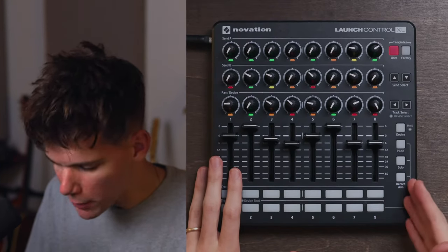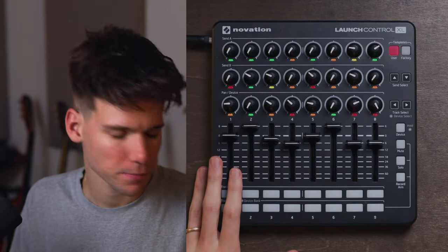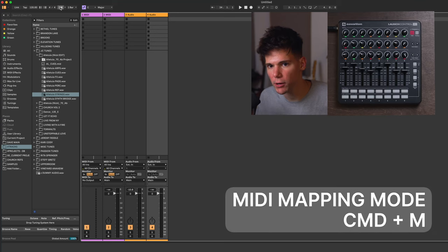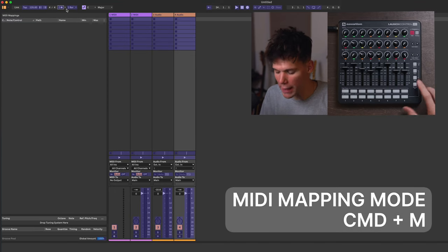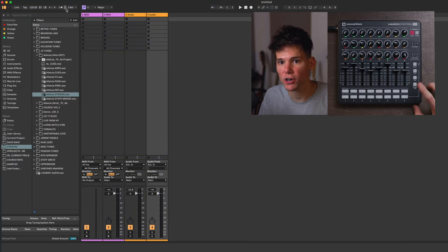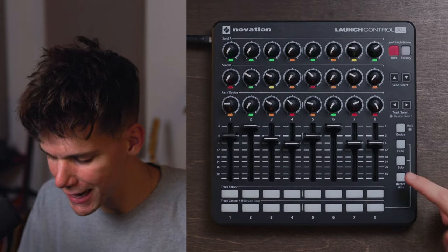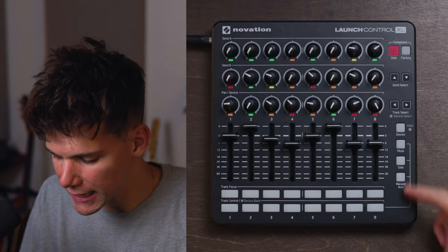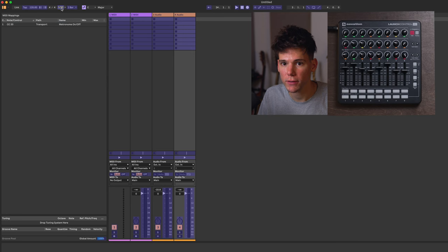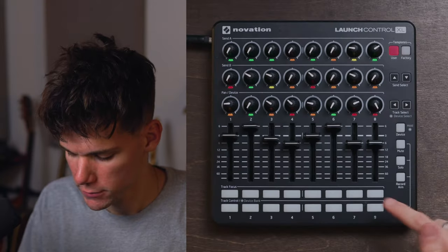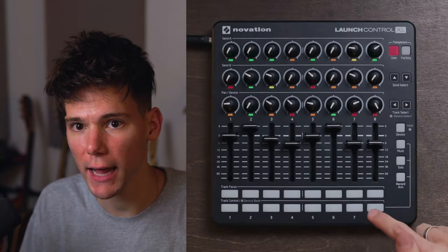I don't know if this is true for every mini controller, but I do know it's true for this one, no matter what button. So let's go into MIDI mapping mode here, Command M, and I'm going to map it to this button. If I turn it on and off, it works in Ableton, but it's not lighting up right here. Let's try a different button — turning on and off, not lighting up.